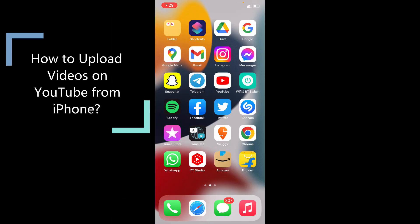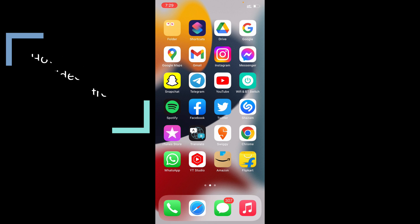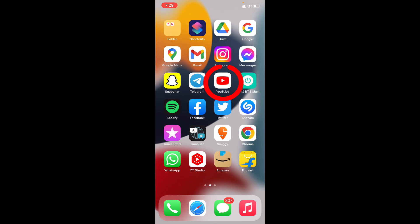In this video, I am going to show you how to properly upload videos on your new YouTube channel using your iPhone and iPad. First, open the YouTube app.